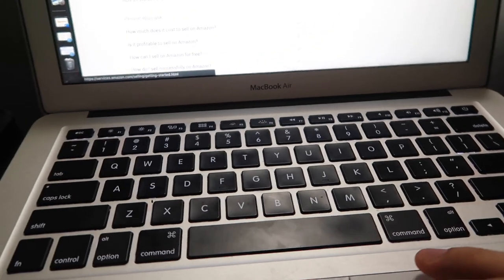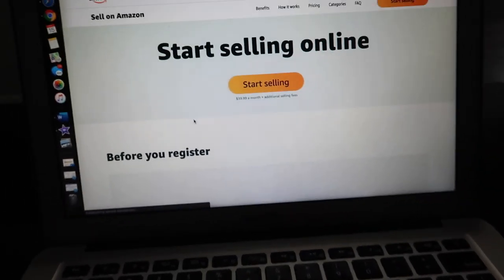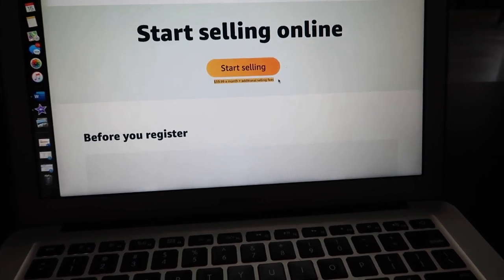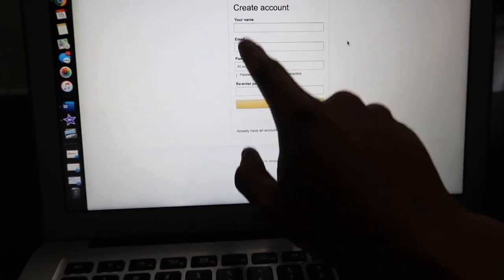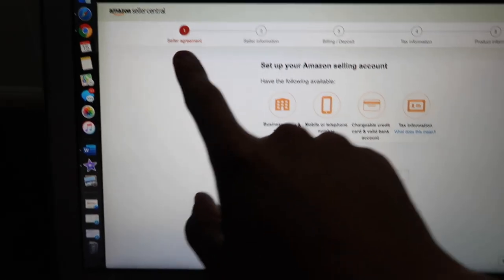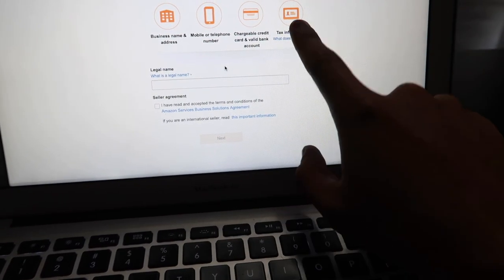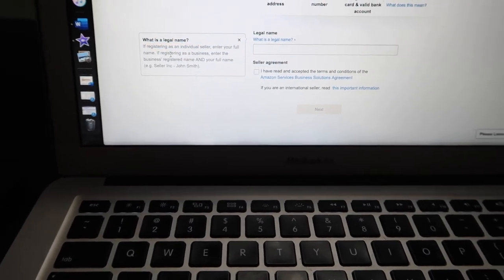According to SEO it should obviously take me to amazon.com. I'm gonna click here — it says 'Start selling on Amazon,' or 'Sell on Amazon.' It's $39.99 a month plus additional selling fees. So what we're gonna do is create an Amazon account. Here you want to fill out your name, email, and password. Once you pass that first page, you'll get to the seller agreement setup page. It says have the following available: your business name, mobile telephone number, chargeable credit card, valid bank account, and tax information.